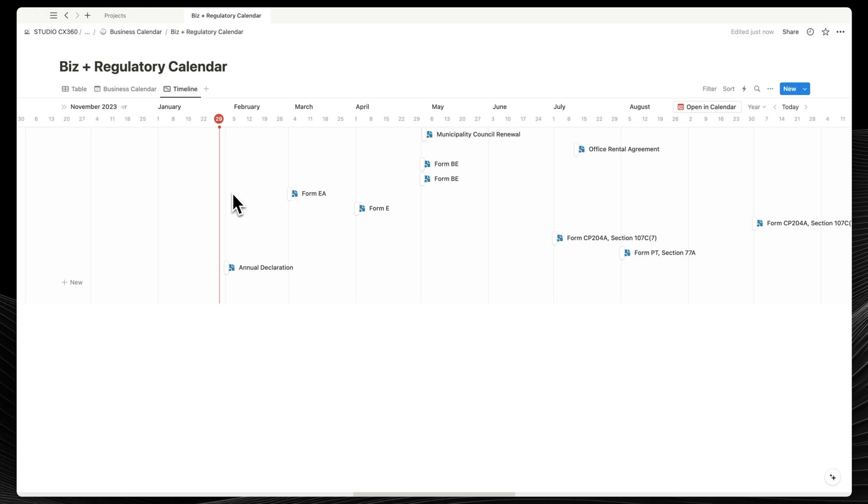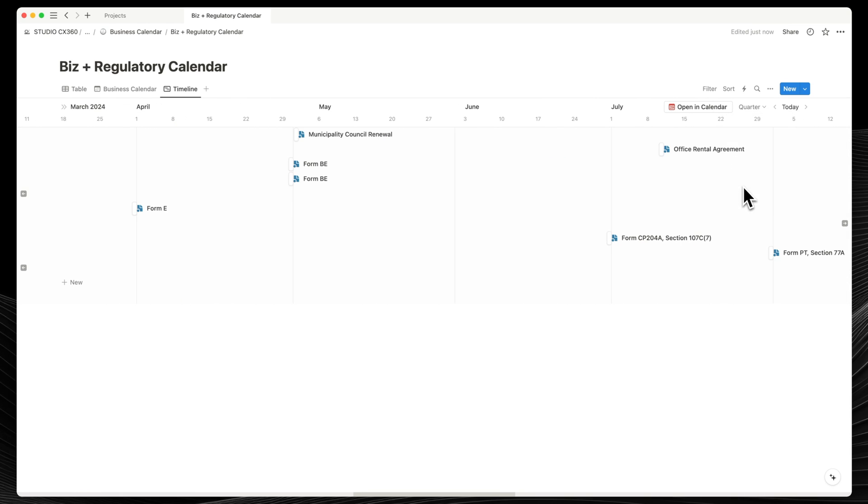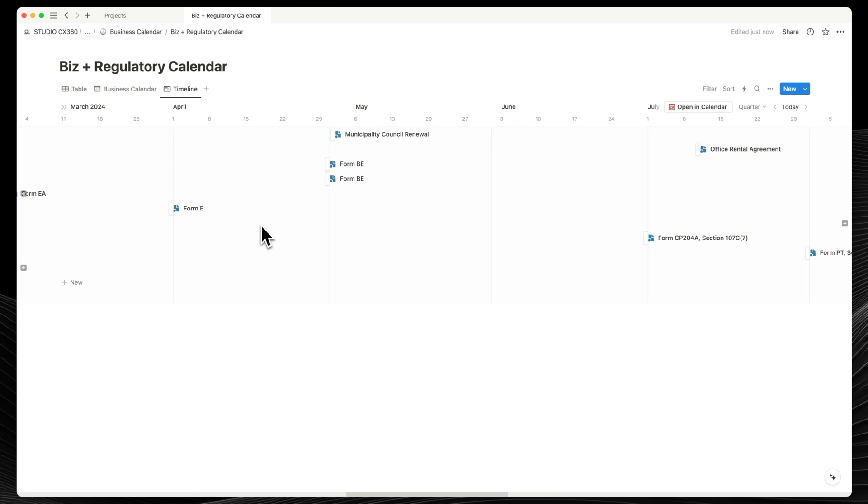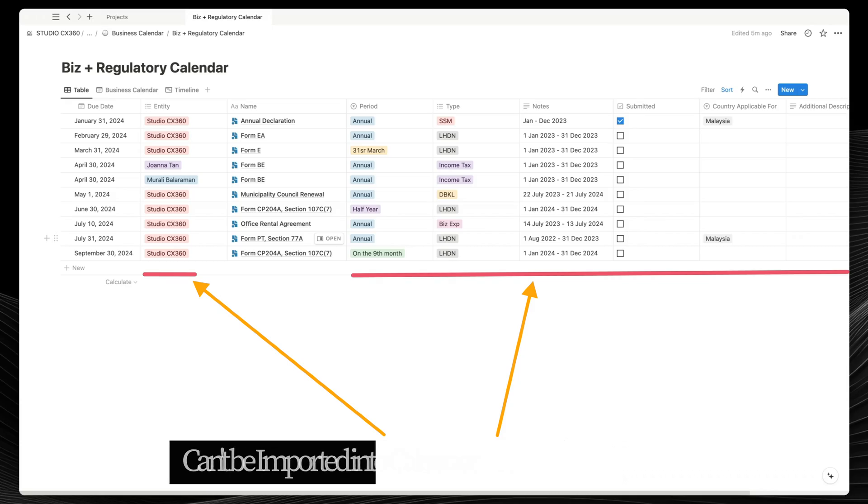Now, the Notion timeline calendar is an omission from the Notion calendar. And it represents a great project management tool. And I would have loved to see a two-way sync between Notion and Notion calendar to import multiple fields to be visible within the Notion calendar.